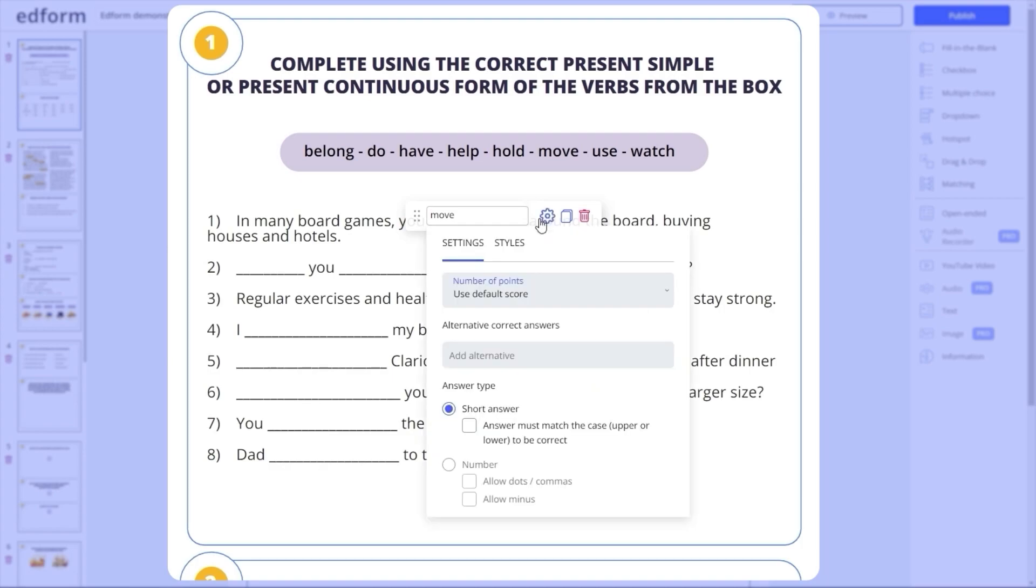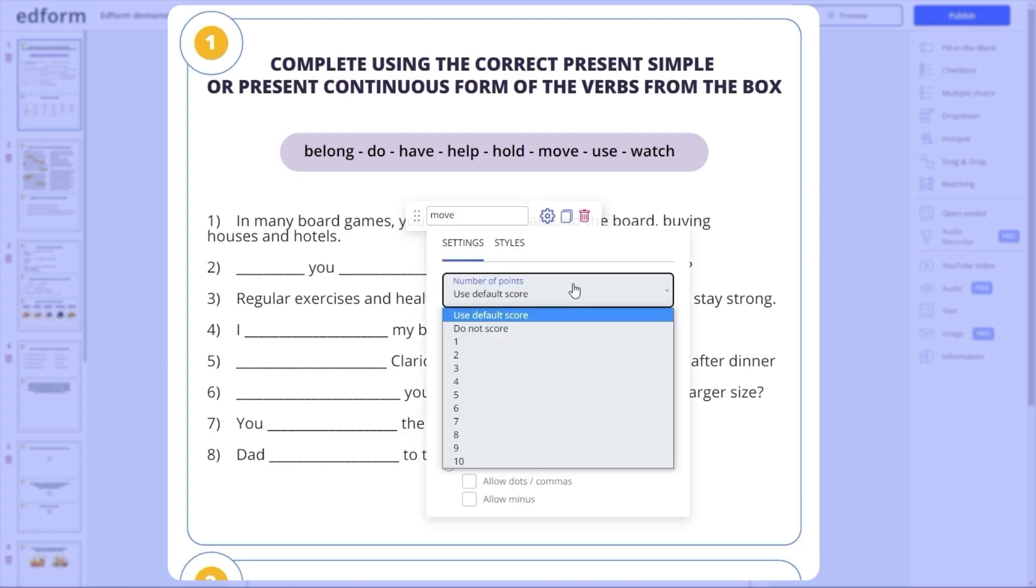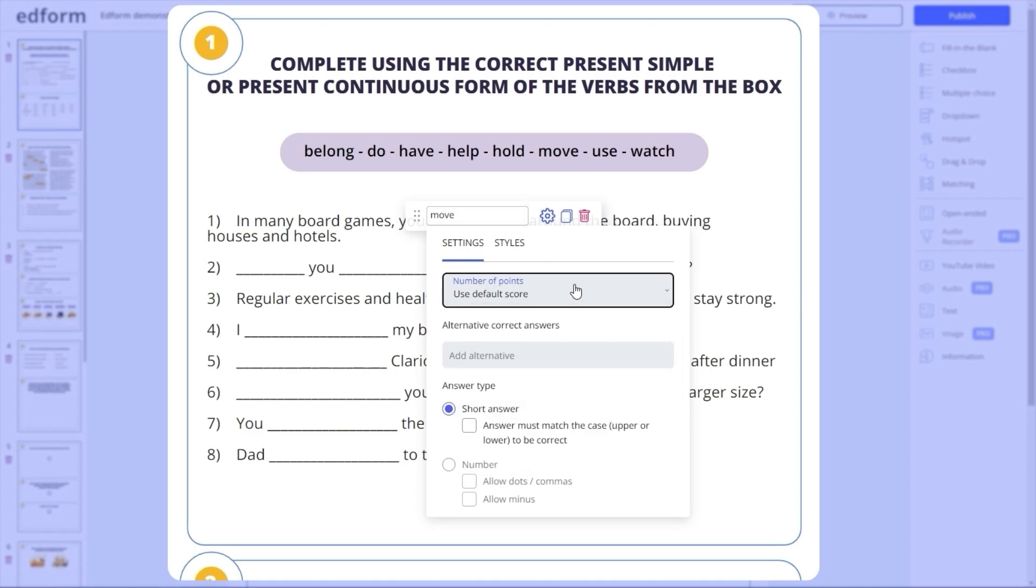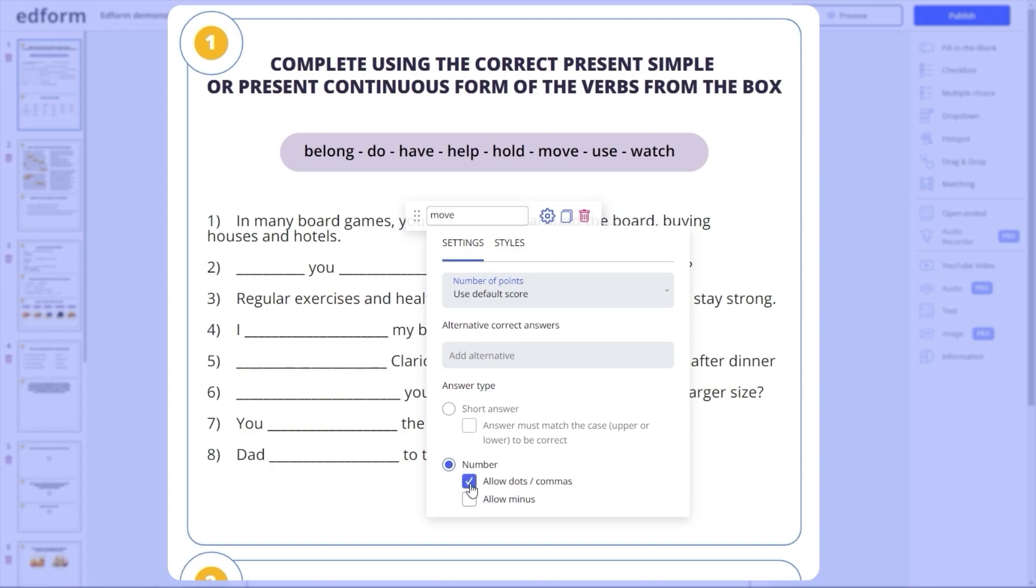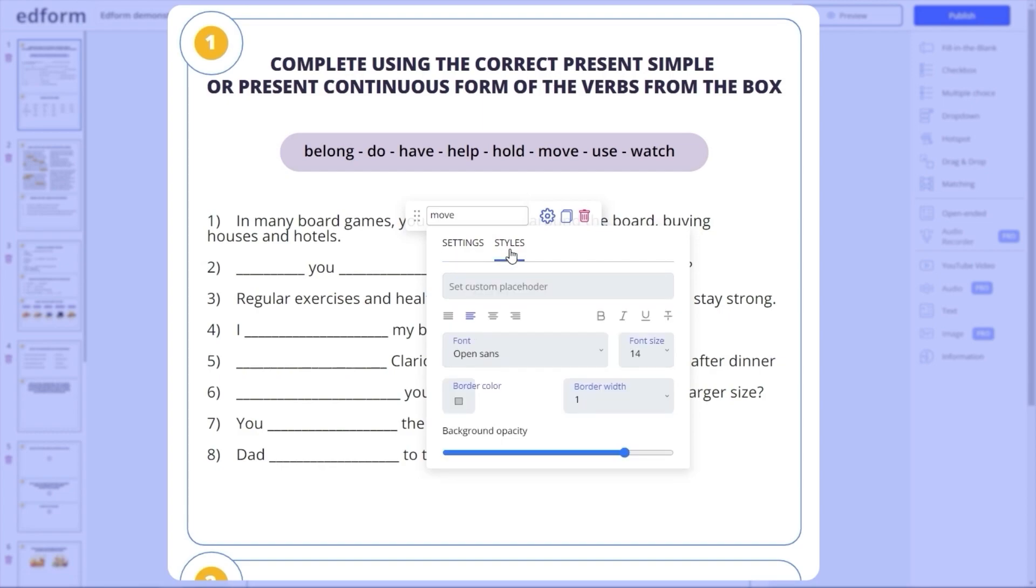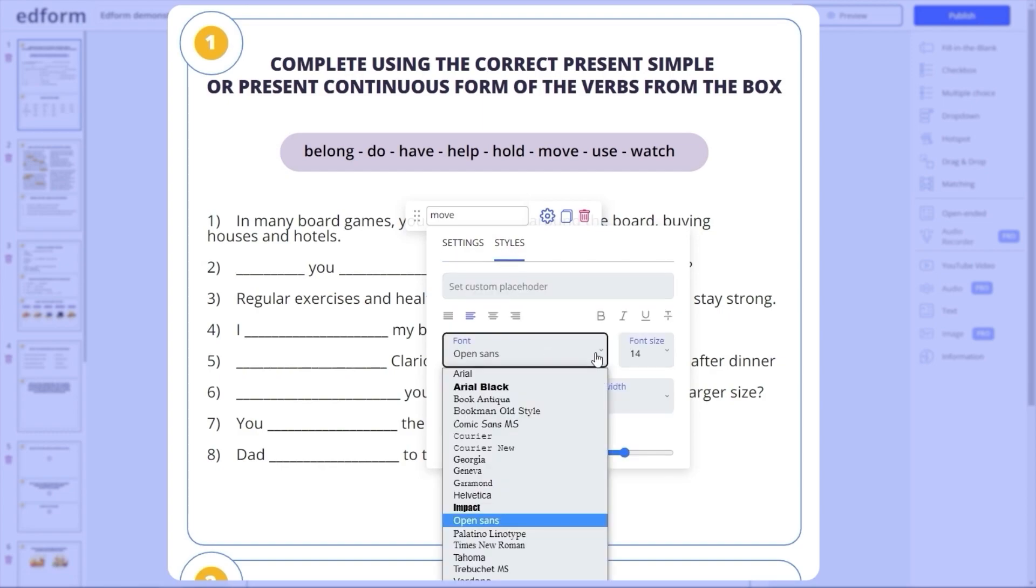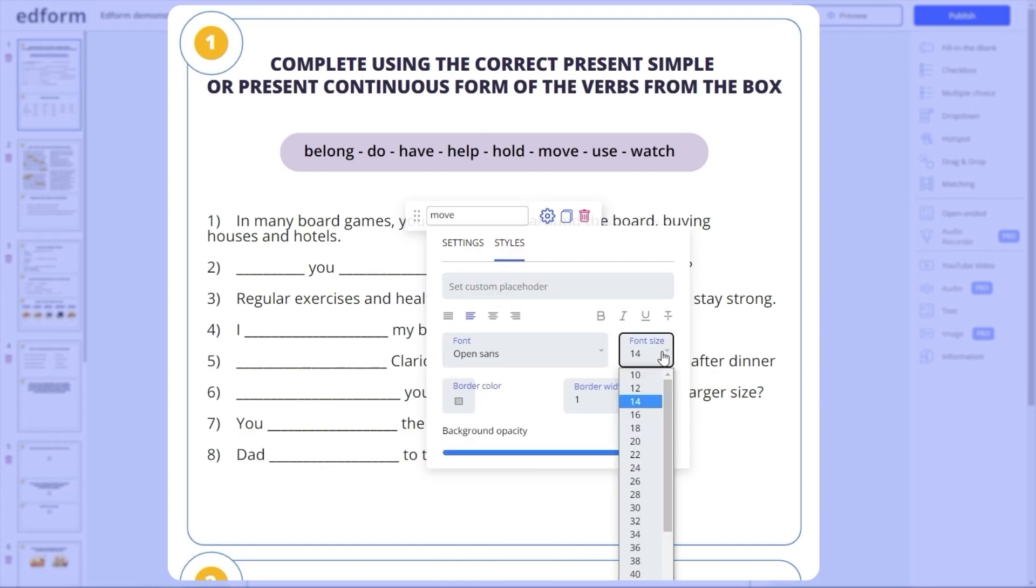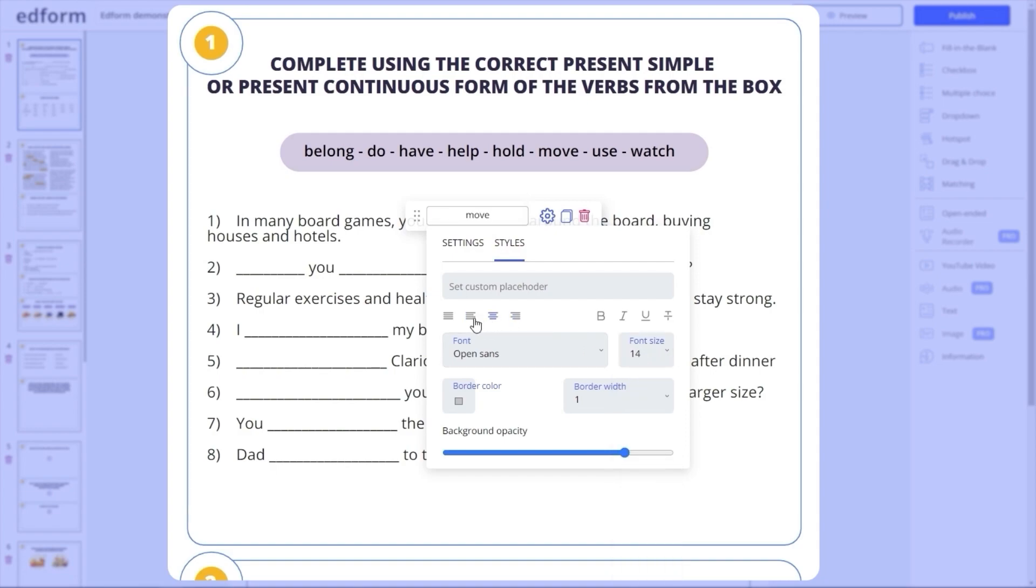You can change the settings of the box. The number of points awarded for this particular task, add an alternative correct answer, and specify whether it must be case-sensitive, or contain a number involving dots, commas, or a minus. The style section allows you to choose your favorite font and its size, adjust text alignment and transparency of the box, and change the width and color of the borders.